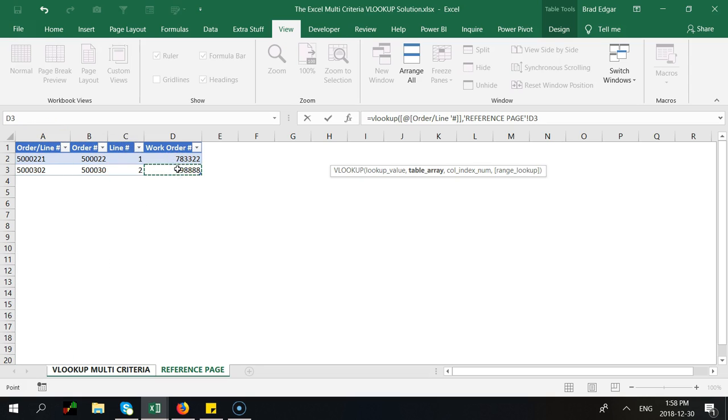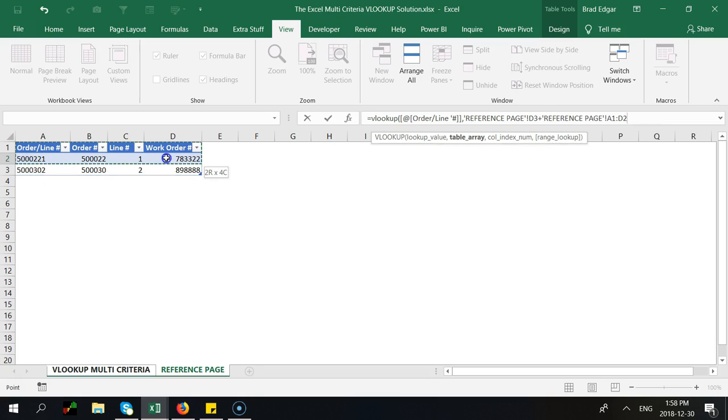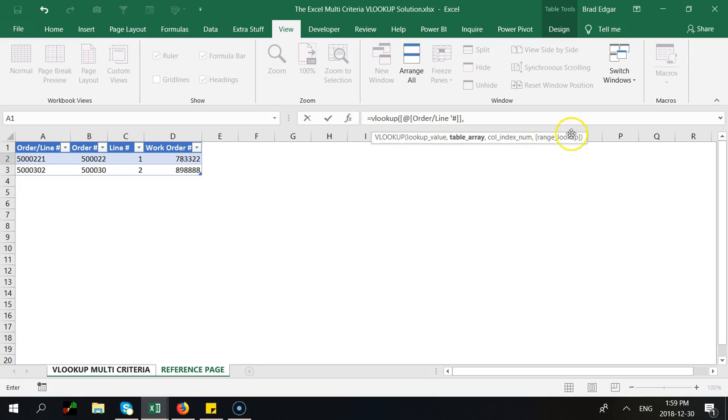What we can do is actually select the entire table here. So if I just select the entire table like that you can see that it says table 2 all. Let me just make sure that that actually worked. I'm going to delete some of this and then we're going to go reselect this entire region.